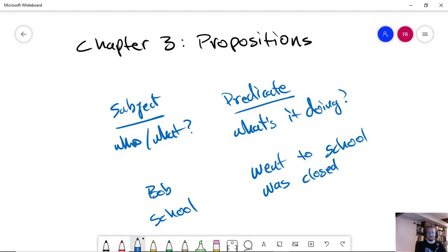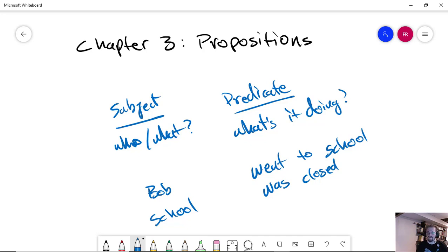Or if somebody says, who ate the cookies? And you say, me. Then the subject is given and the predicate is inferred.